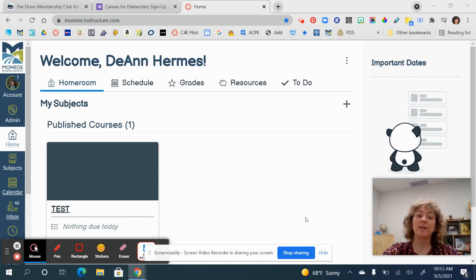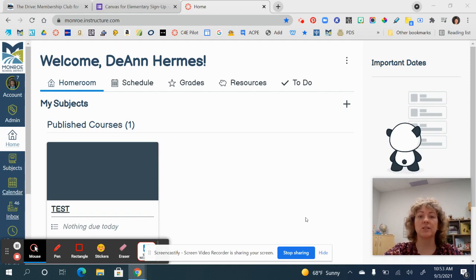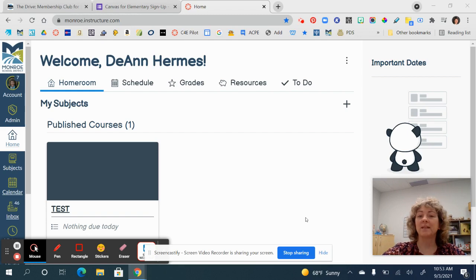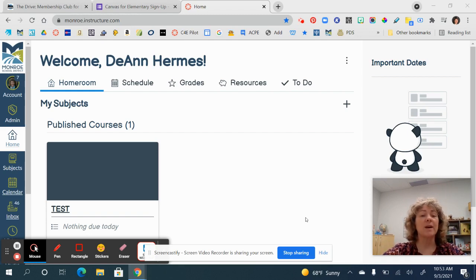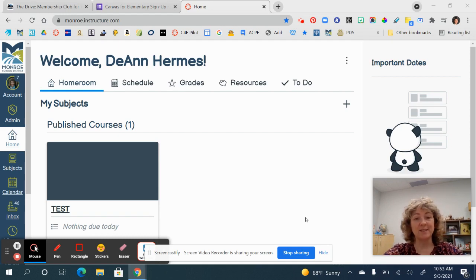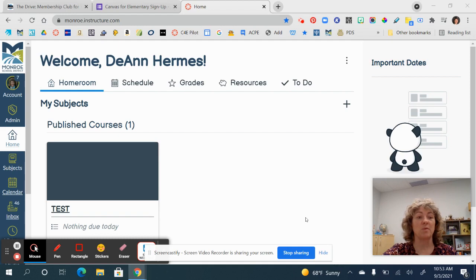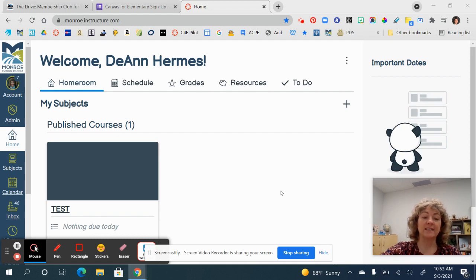I tried to recreate my environment in Canvas to look what I think yours is going to look like. Just know that we're kind of learning together on this, so if you find some things please let me know, because there's probably things that I don't know about yet either.